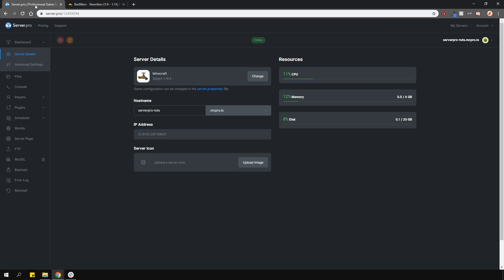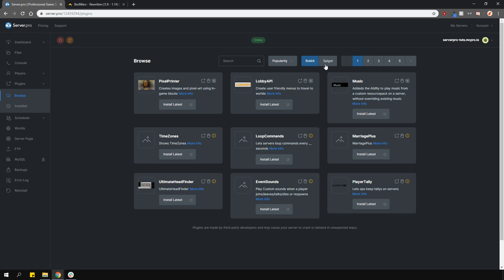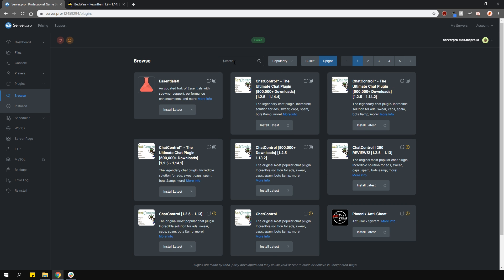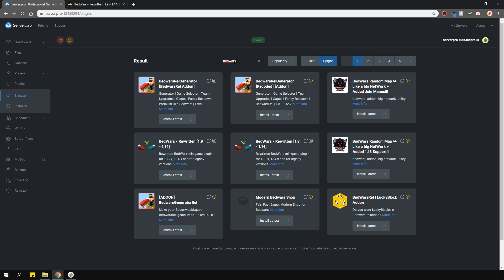To install it, head over to the plugin section, go over to the Spigot tab over here and type in Bedwars. It's with a similar icon to this one. If you can't find it here, I'll leave a link down in the description for the plugin page. Install the correct version that you need for your server and then restart it.